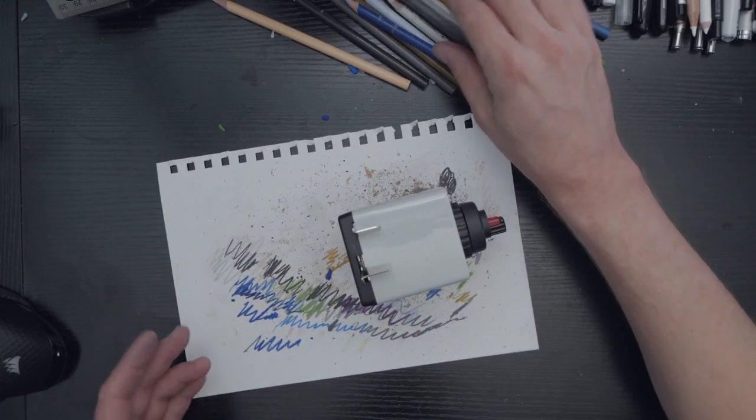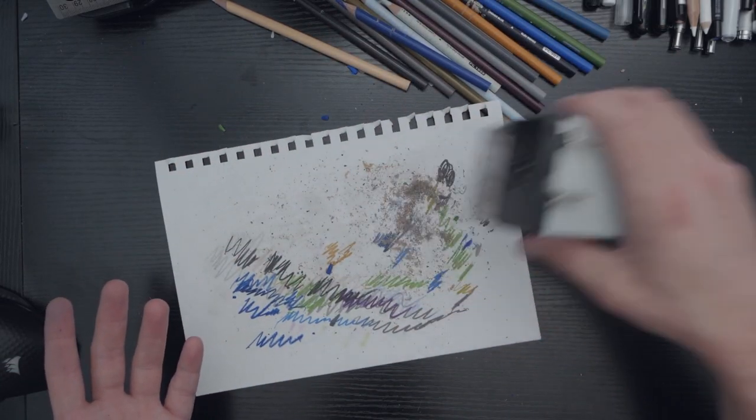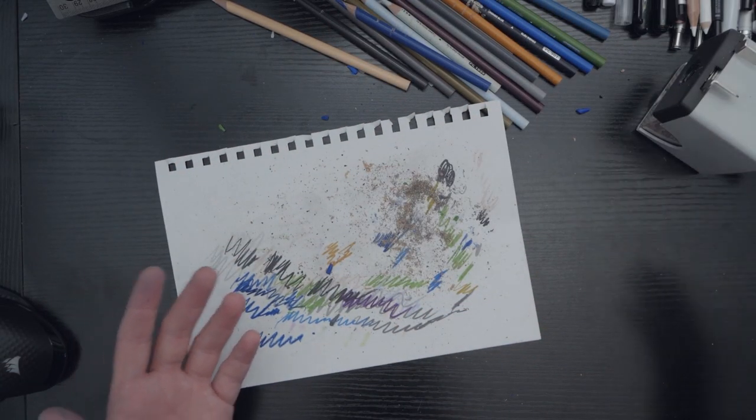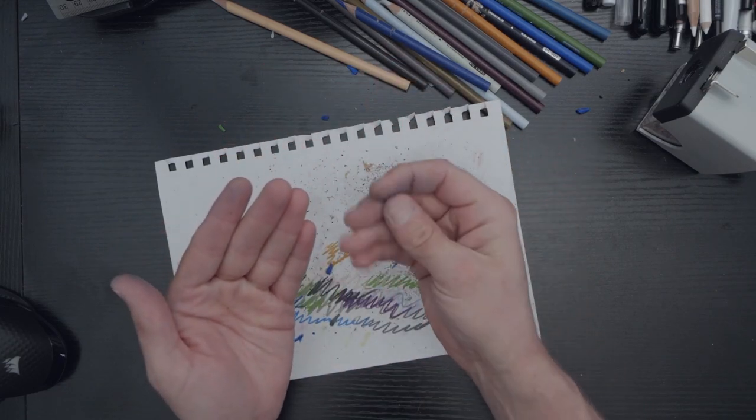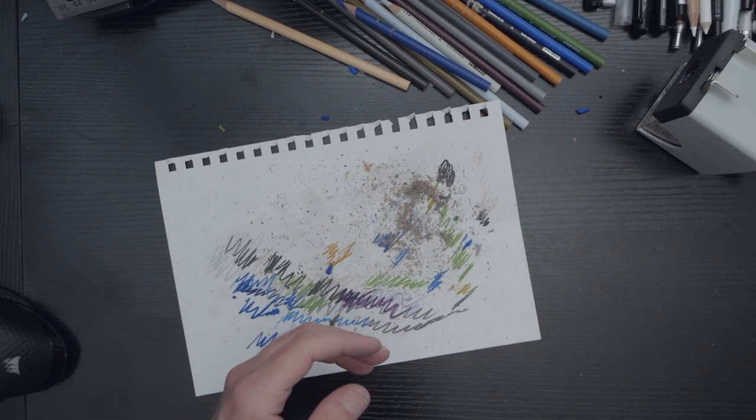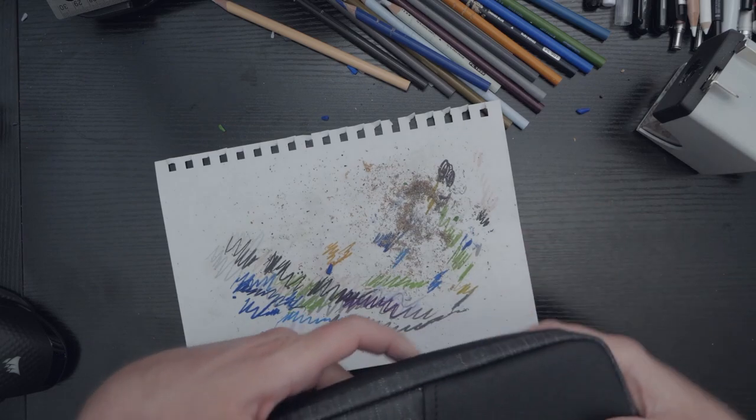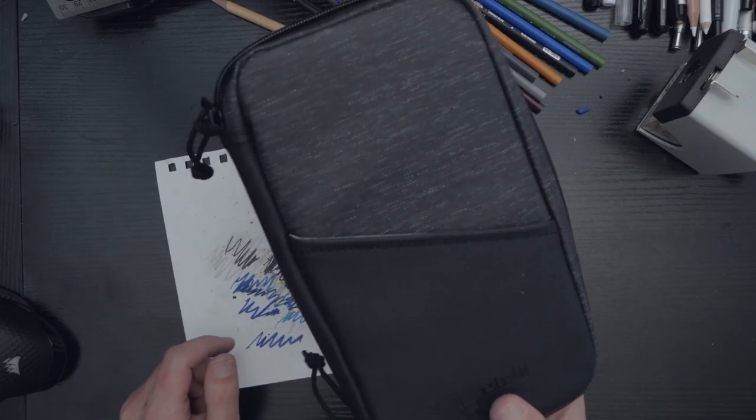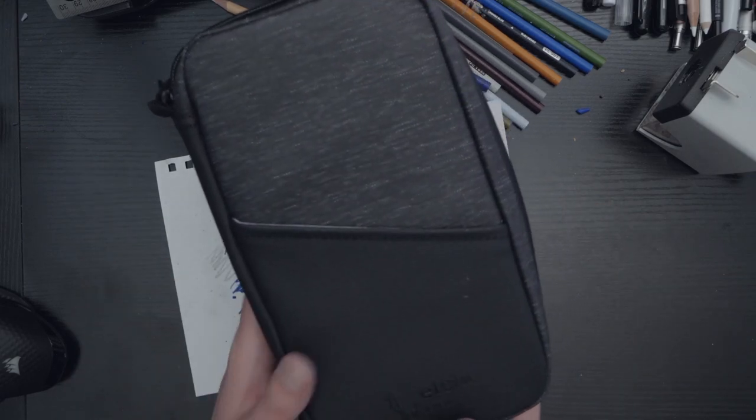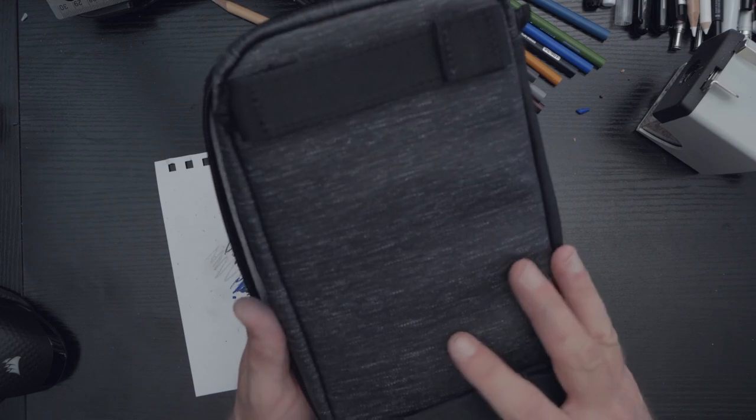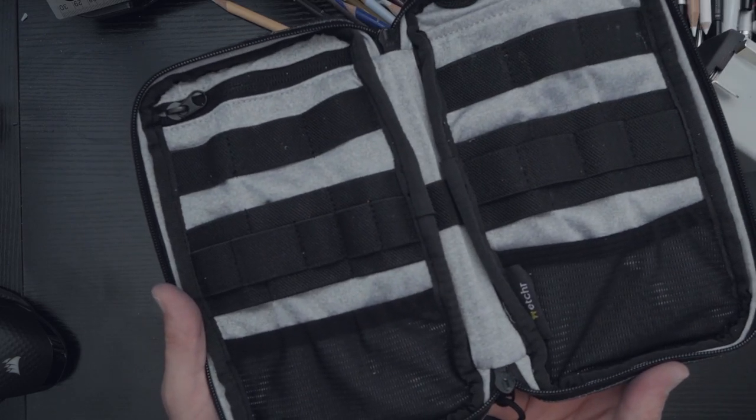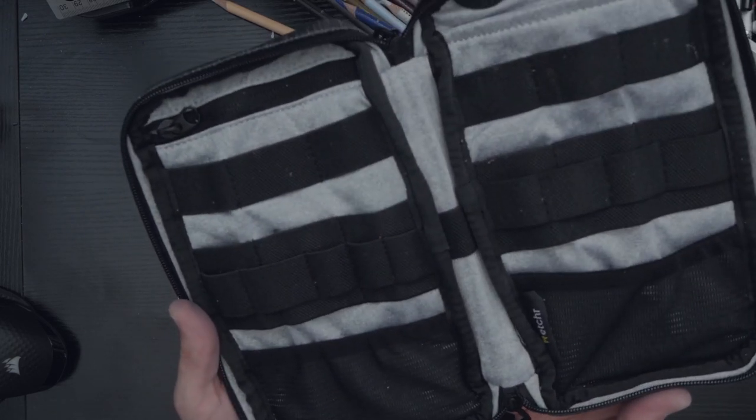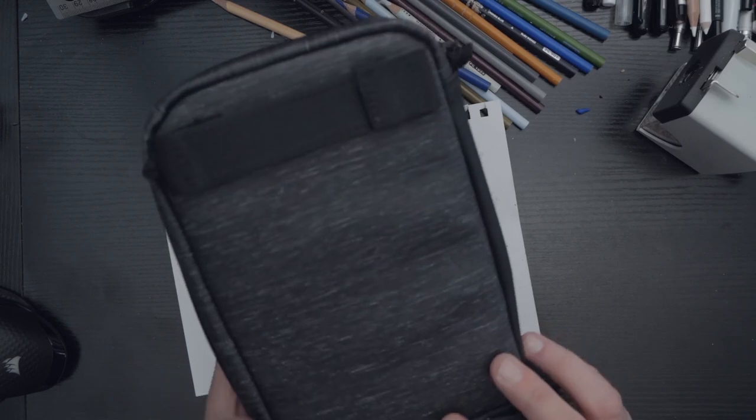All right, there you have it. I got pencil dust all over me. The Etcher Lab Field Case is the smallest in their line of carrying products.